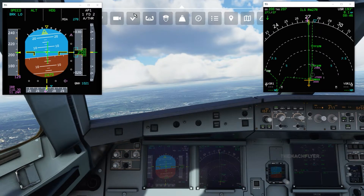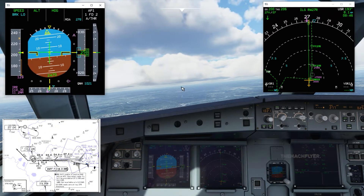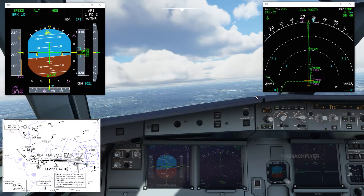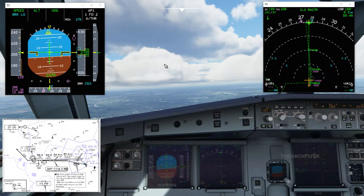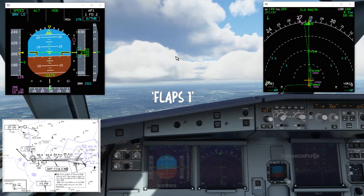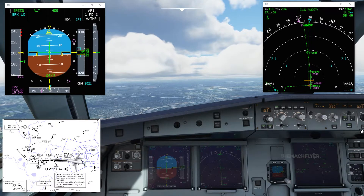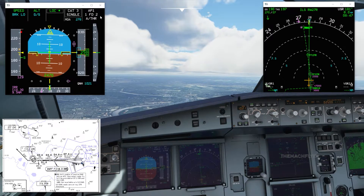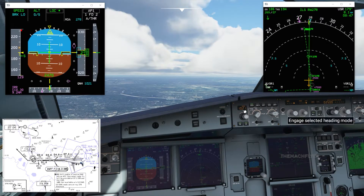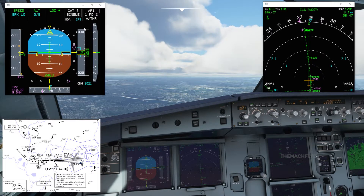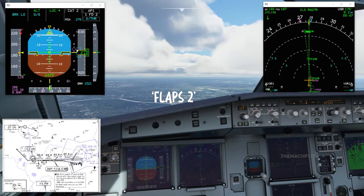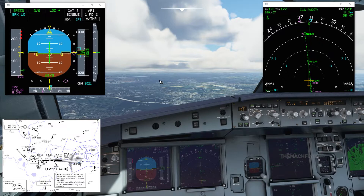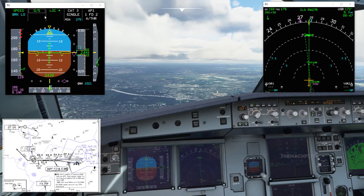Let's unfreeze the simulation. Going a bit right to heading 280 to intercept the ILS. Flaps alive — slowing down a little. Now arming the approach — LOCS and glideslope blue, CAT 3 single. I don't think we can arm both autopilots just yet. Glideslope is slowly capturing, so we want to start slowing the aircraft down before we get fully established on the glideslope.